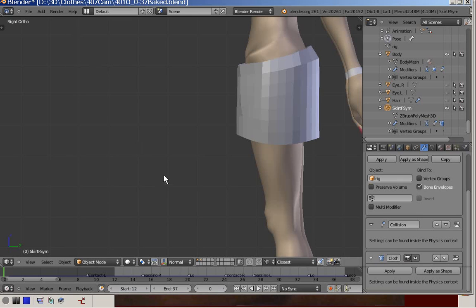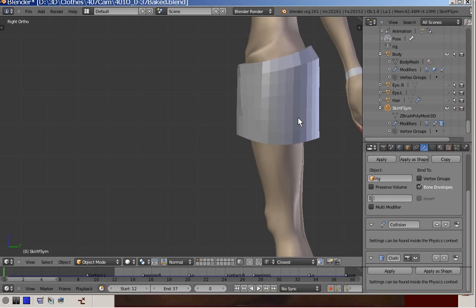In this video we will have a look at the modifier stack of both body and skirt, tell something about parenting the skirt mesh to the rig, and show how the skirt will behave in cloth simulation.